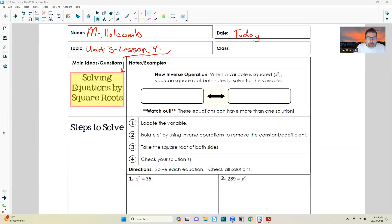Hi there, Mr. Holcomb here with another lesson on pre-algebra. This one is Unit 3, Lesson 4: Solving Equations by Square Roots.